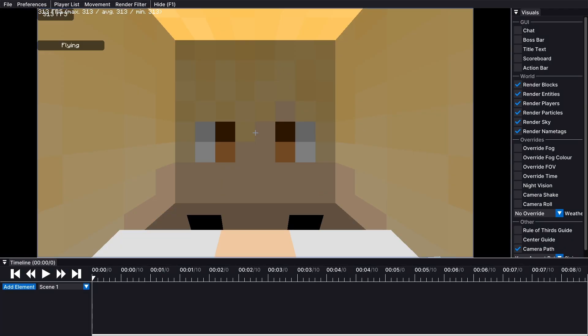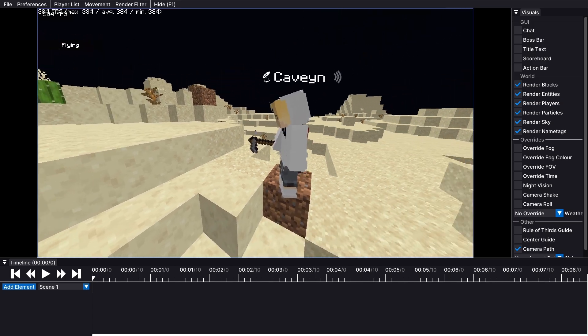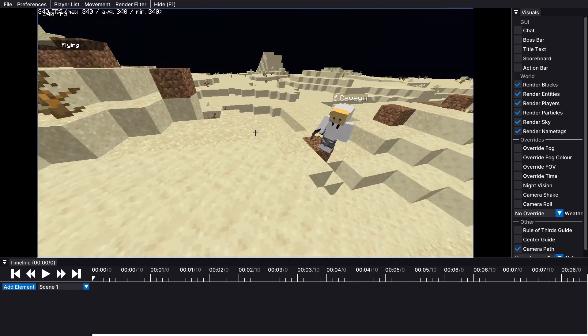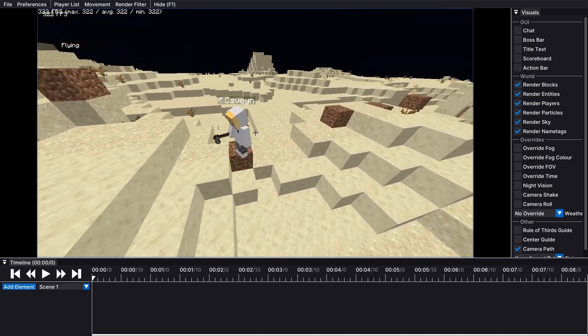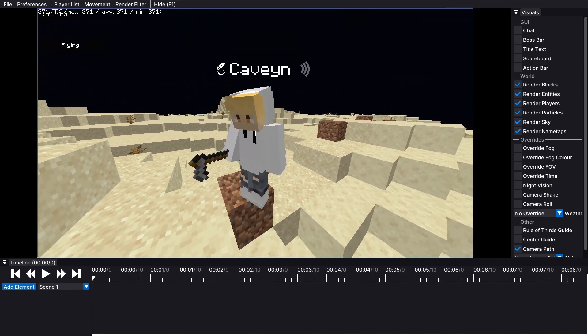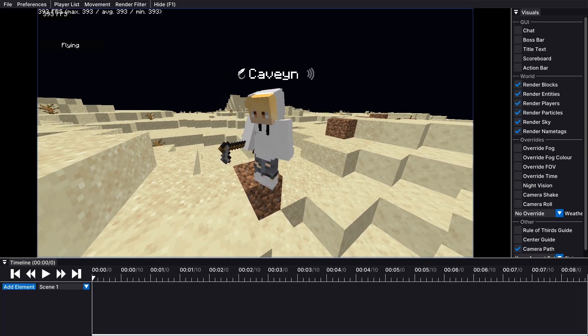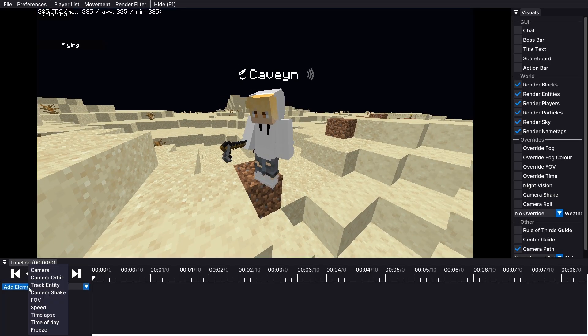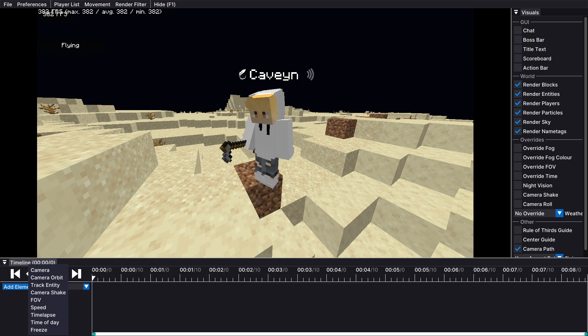As you can see right here, we have basically an editing interface for the game. All we need to do is add elements, and we can change the keyframes for those elements.